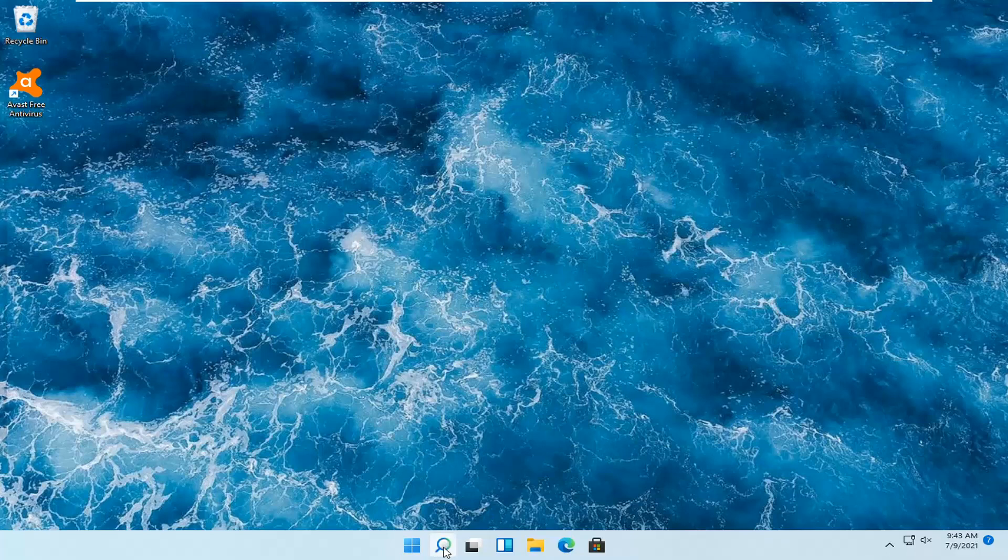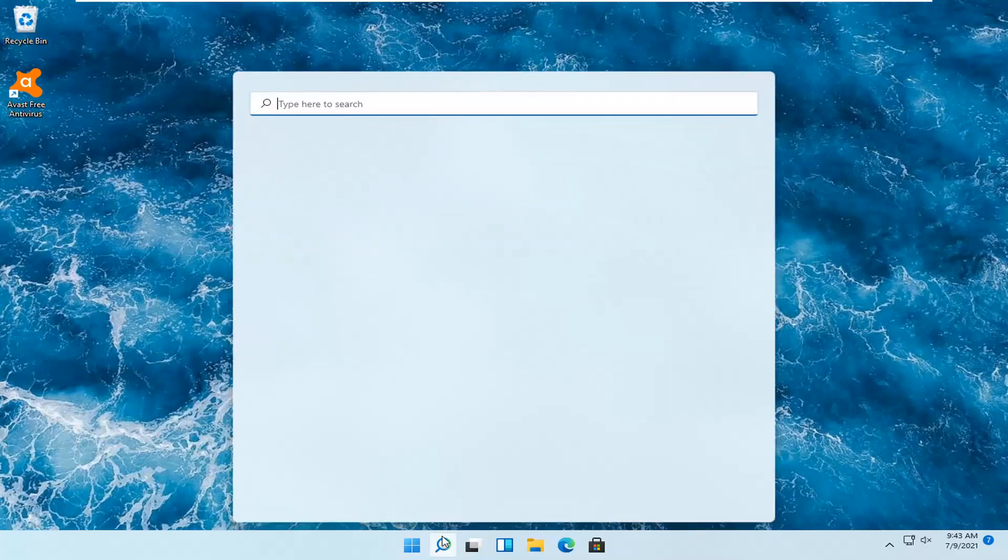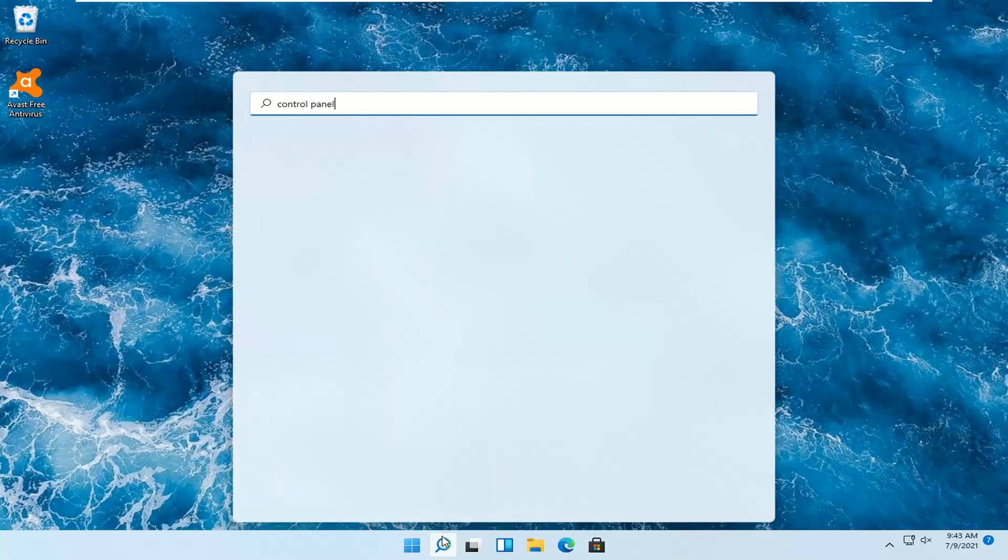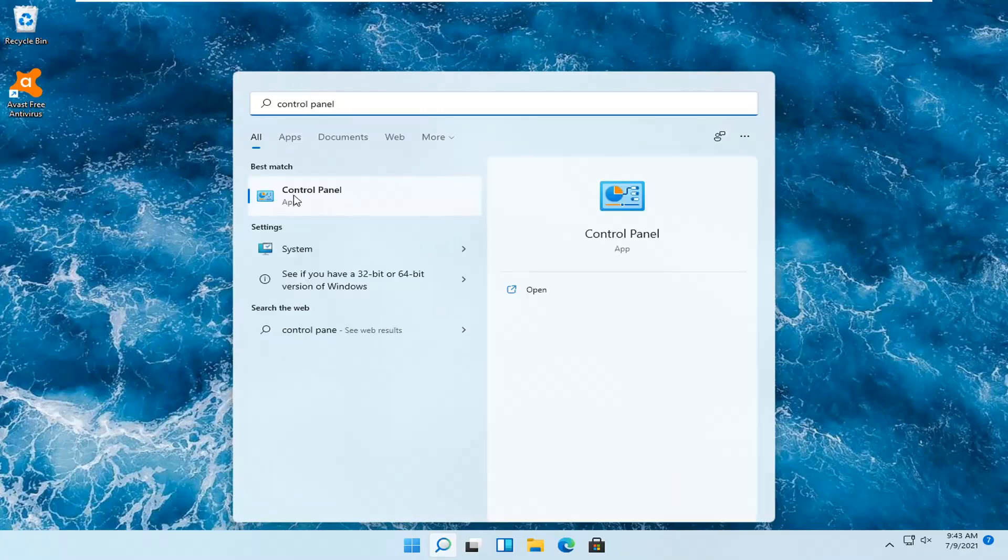So all you have to do is click the magnifying search icon, and you want to search for control panel. Best result should come back with control panel, so go ahead and open that up.